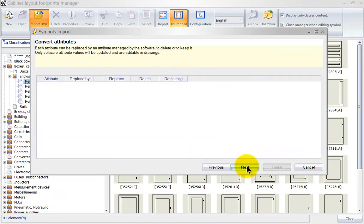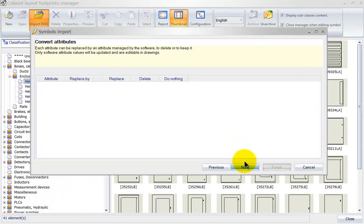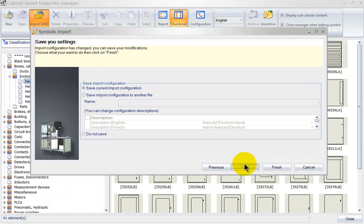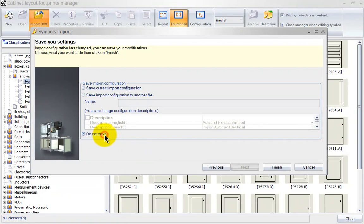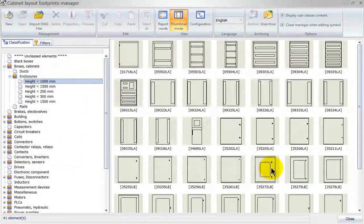Click Next. There are no attributes showing, so hit Next again. I am not going to save this import configuration, so simply hit Finish.